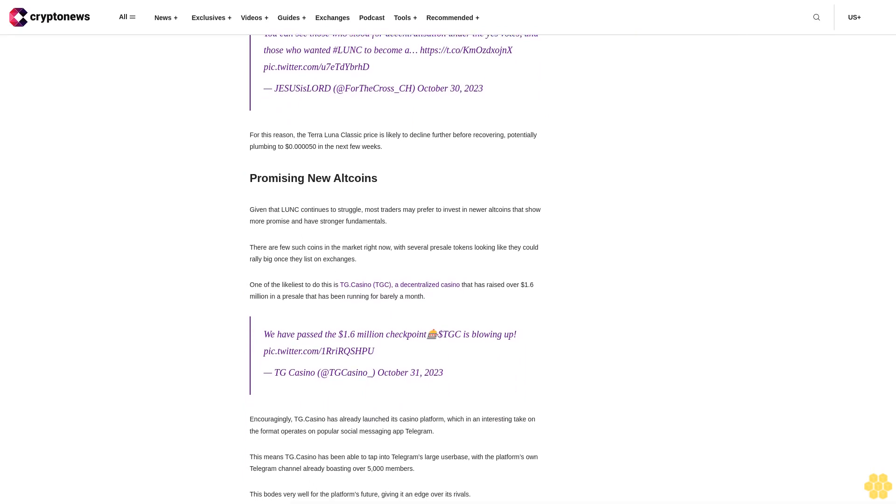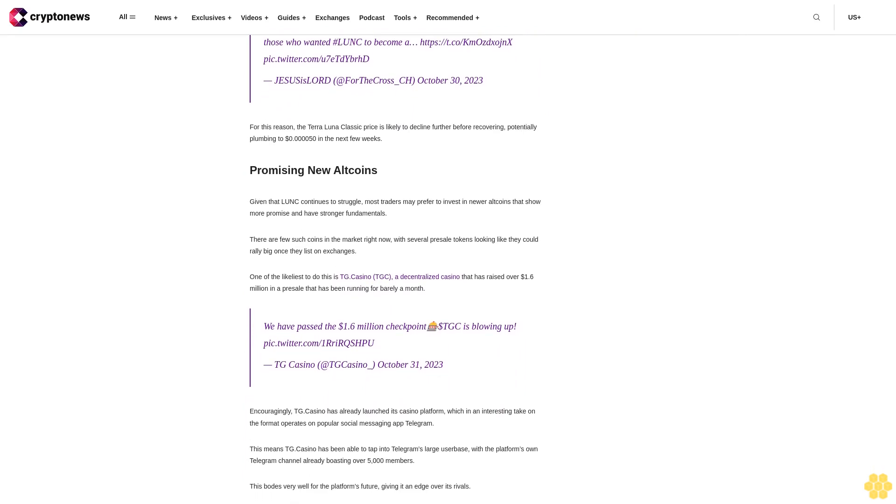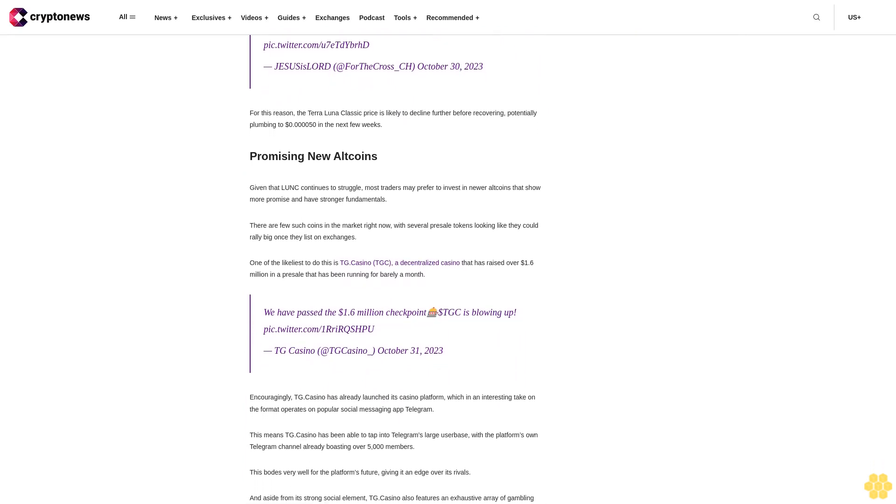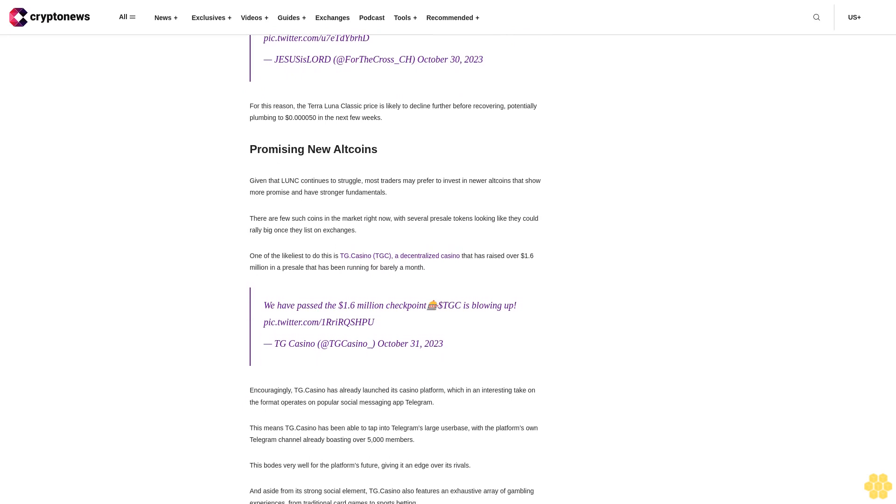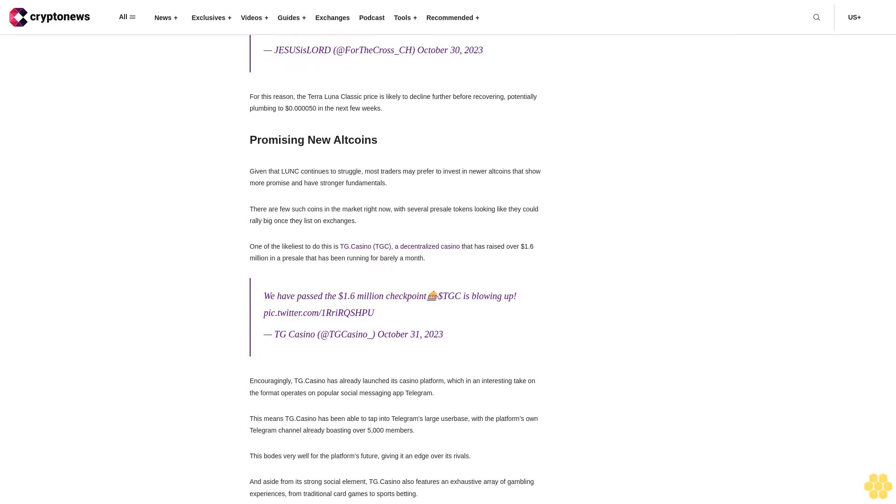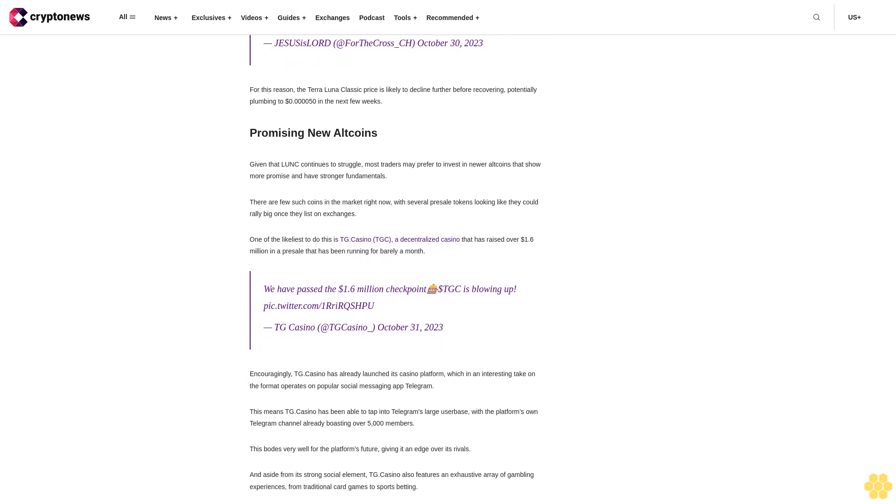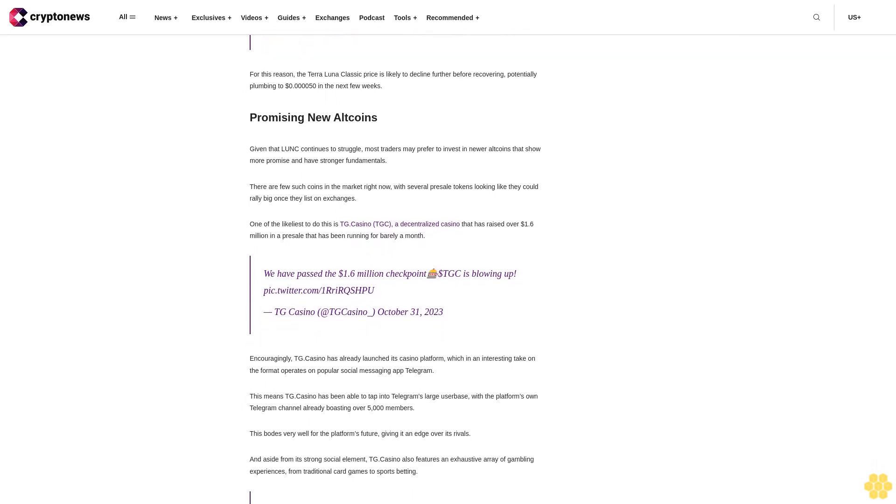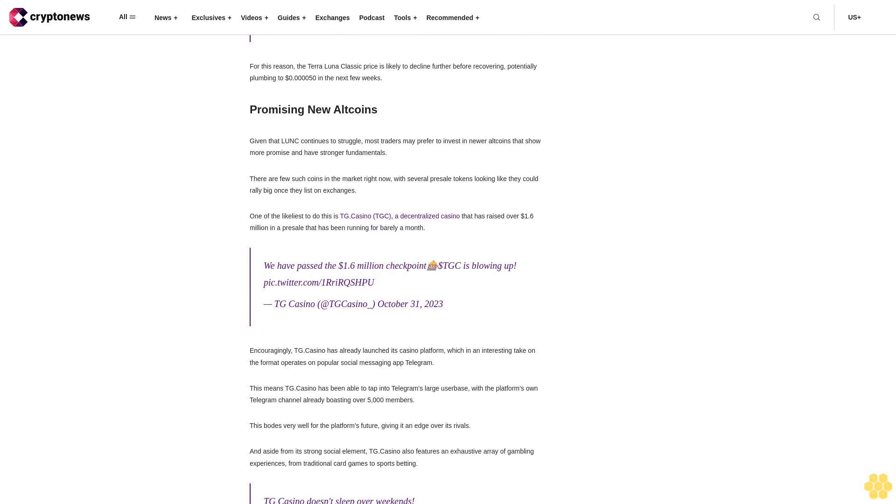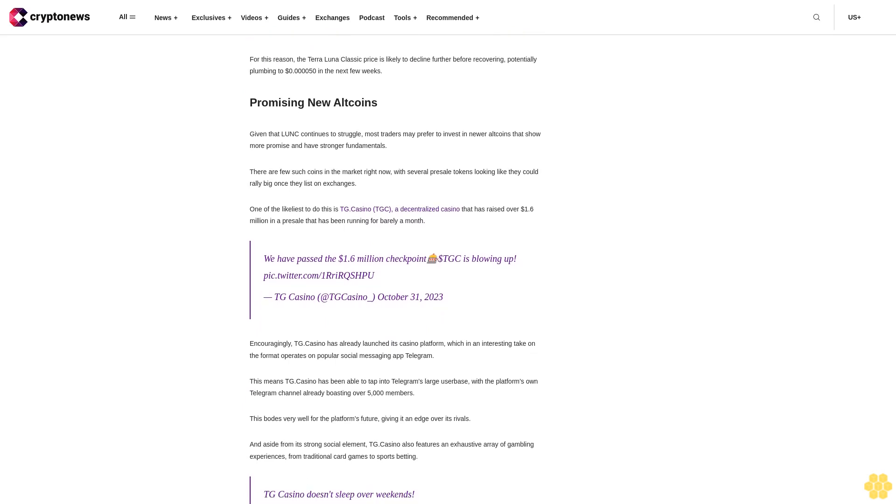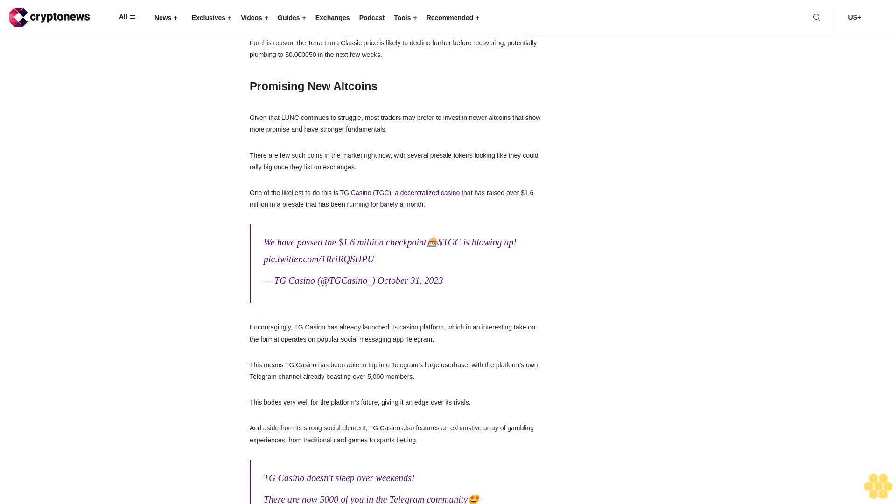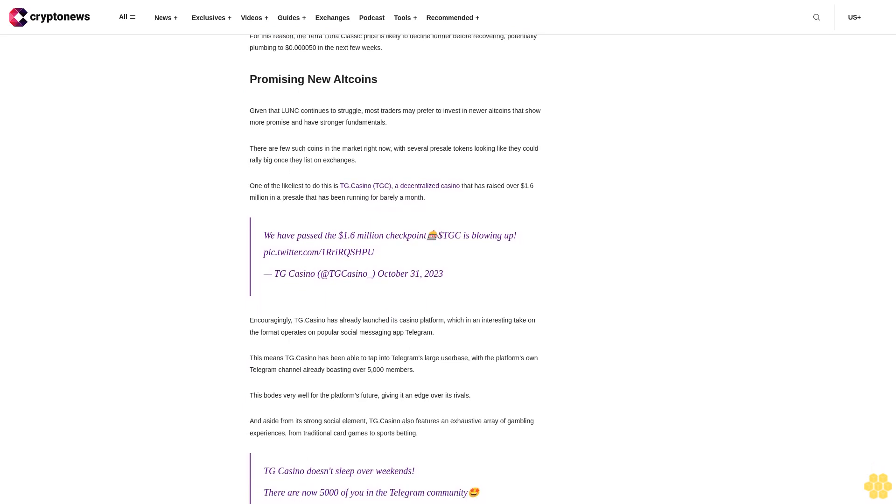Terra Luna Classic price prediction as LUNC bounces on support: are bulls in control? Looking at LUNC's chart, it would seem that the bulls aren't really in control at the present moment in time. Its relative strength index is sliding steeply towards 50 and looks like it could fall much lower.